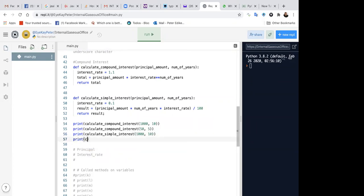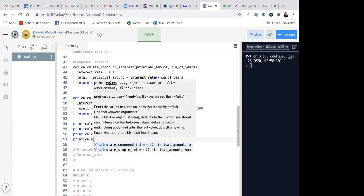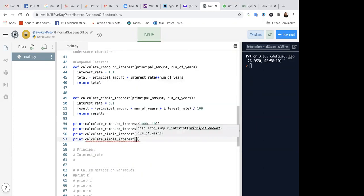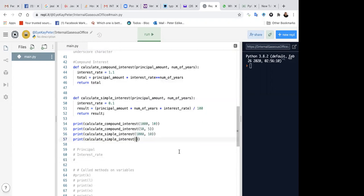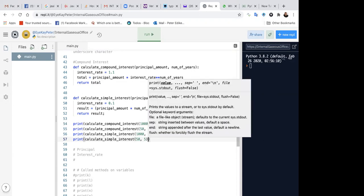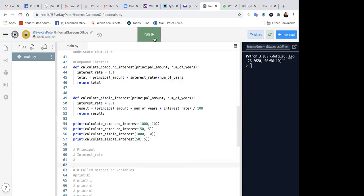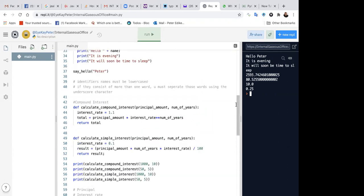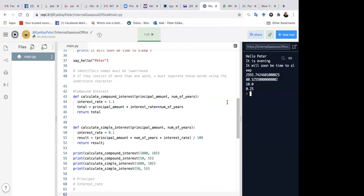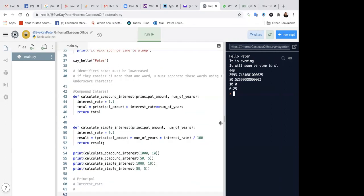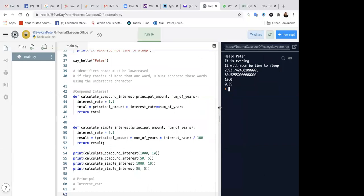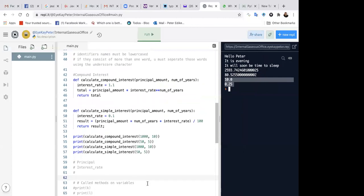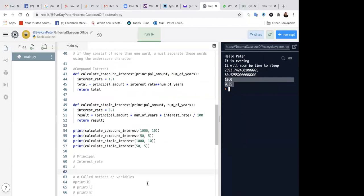And calculate simple interest, 50 and 5. Right. So our simple interest function and our compound interest function is complete. Let's run and let's see the results. So this is our compound interest for 1,050 dollars. This is our simple interest for 10 years at 10% and so on and so forth. Right.